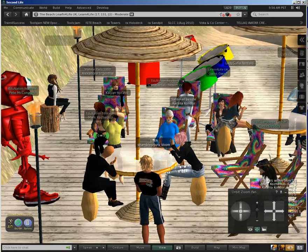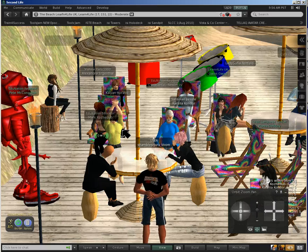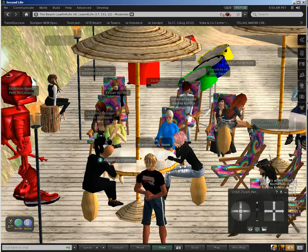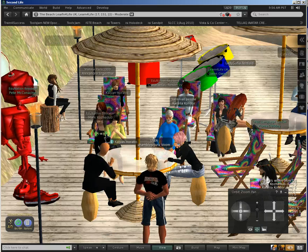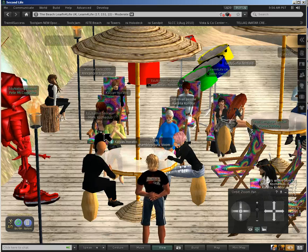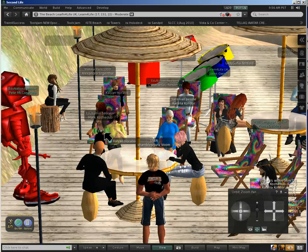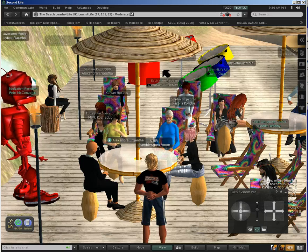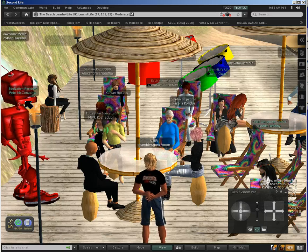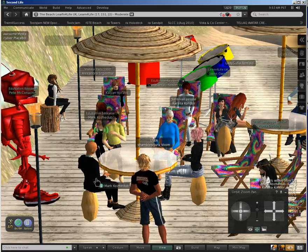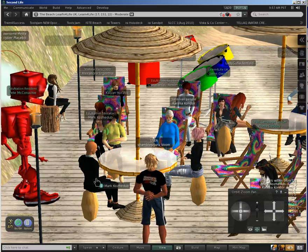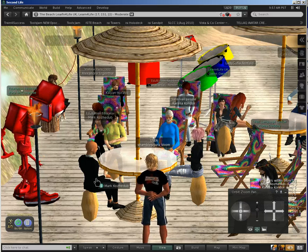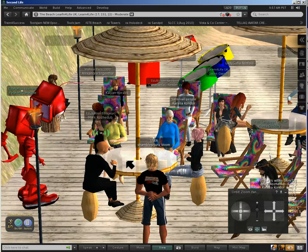We can see quite easily there that Mark is the one that's talking — he's got his green antenna radio waves coming out. But sometimes it's not easy to see who is actually talking when you look around in a crowded area and you can't see who it is.